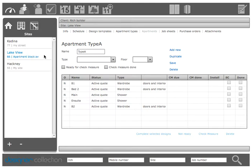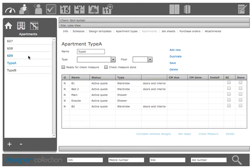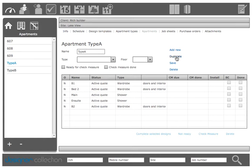So find the apartment that you want to use as the basis for the one you're going to create. In this case a type A. Click on the duplicate button.